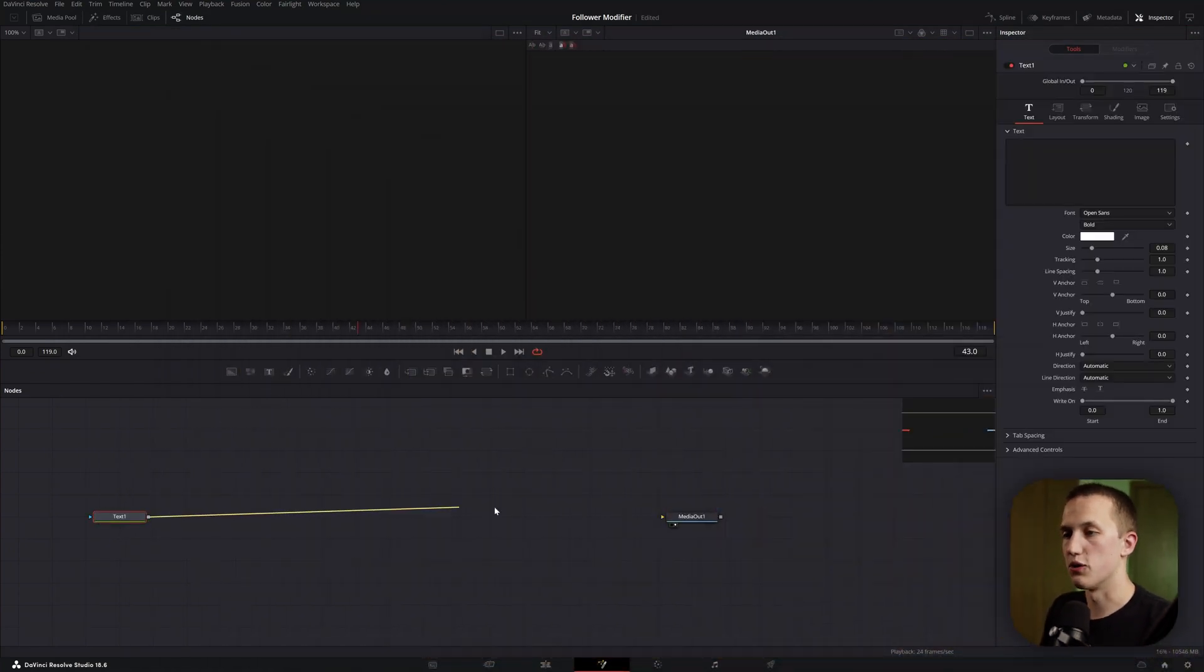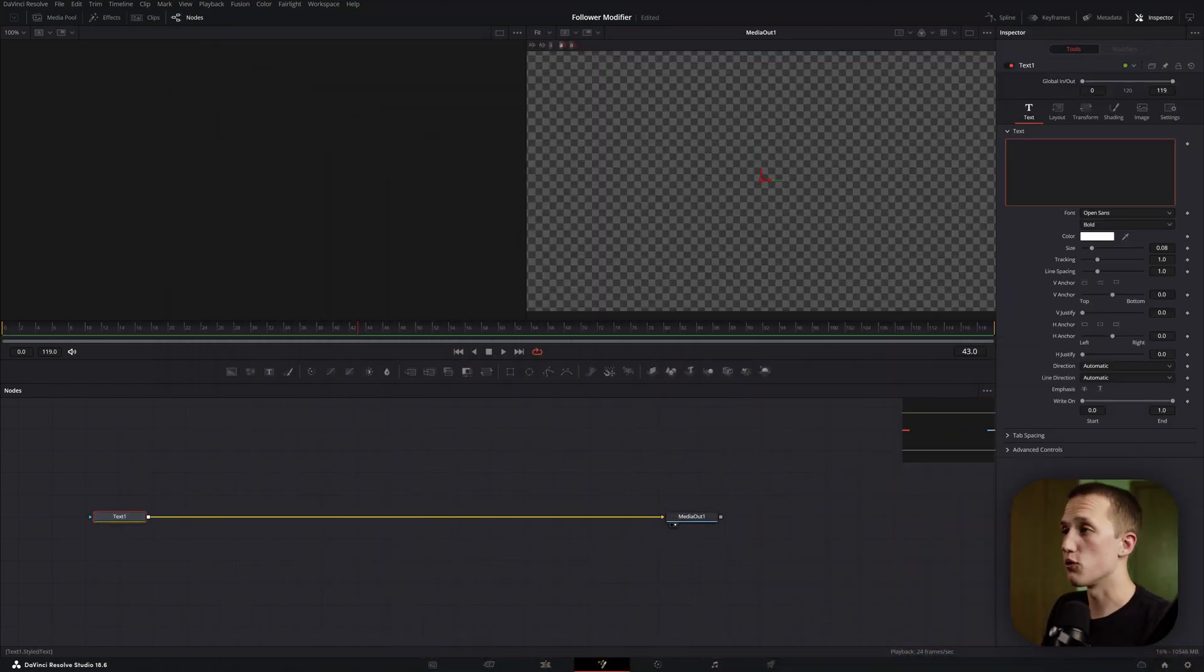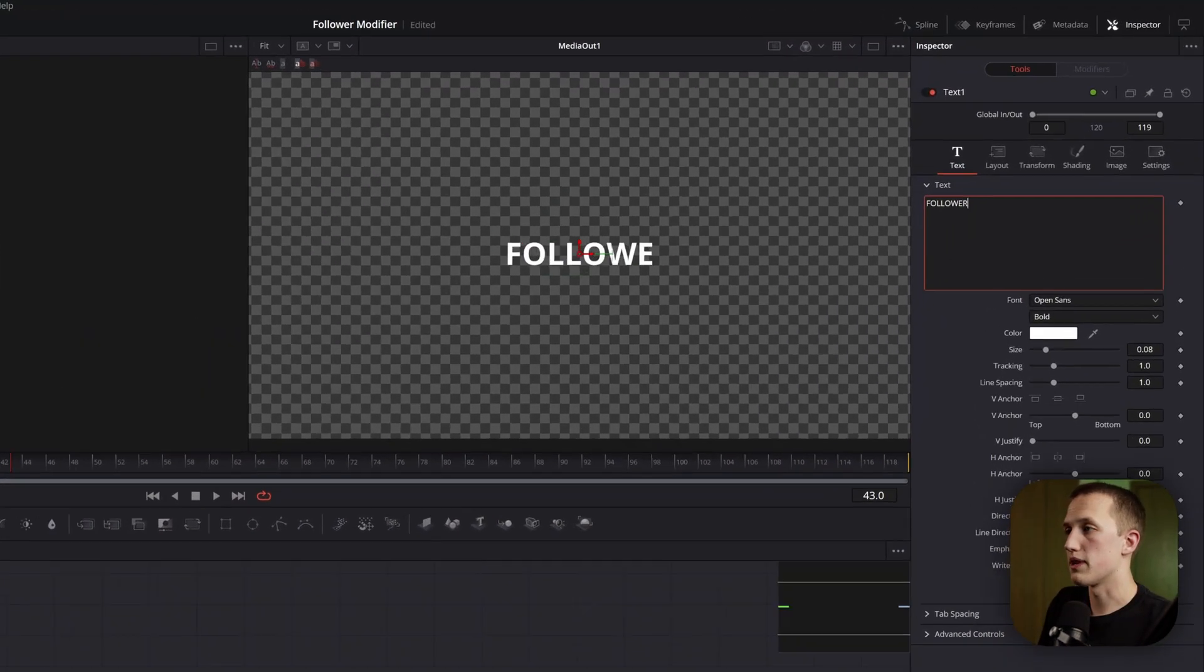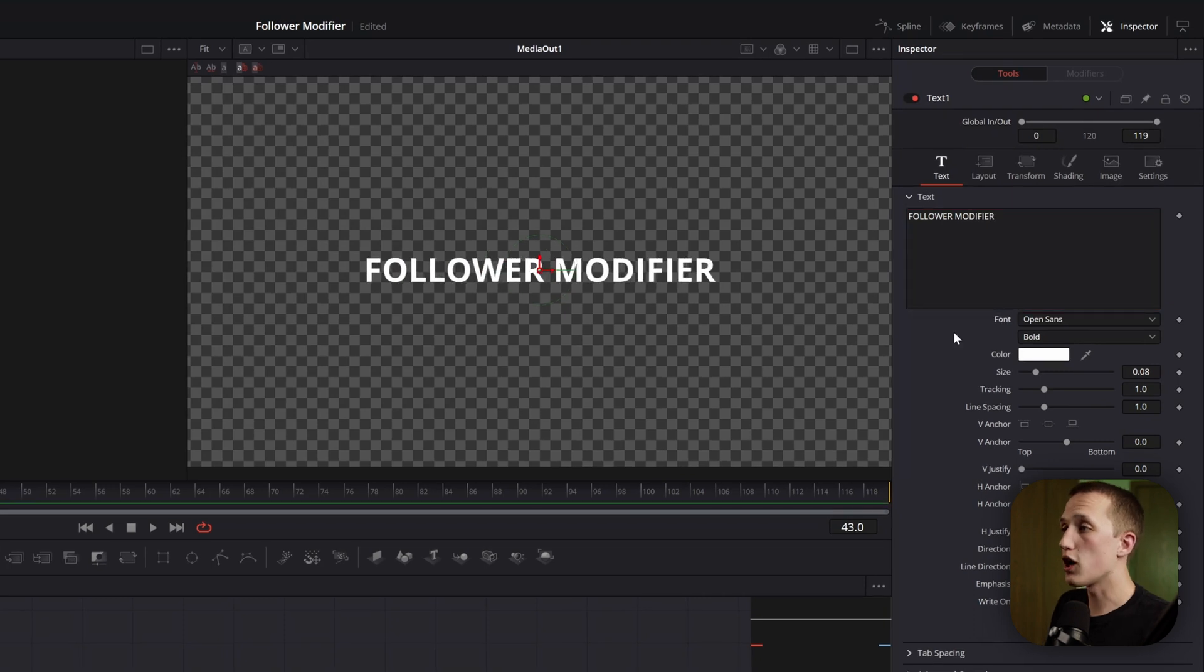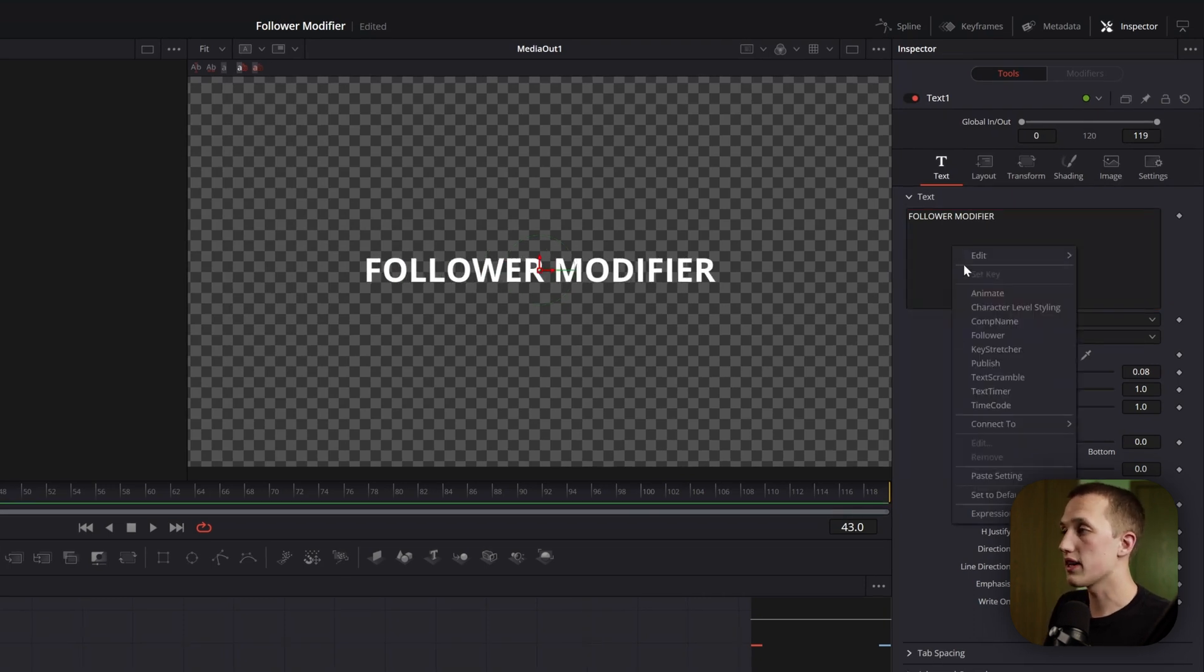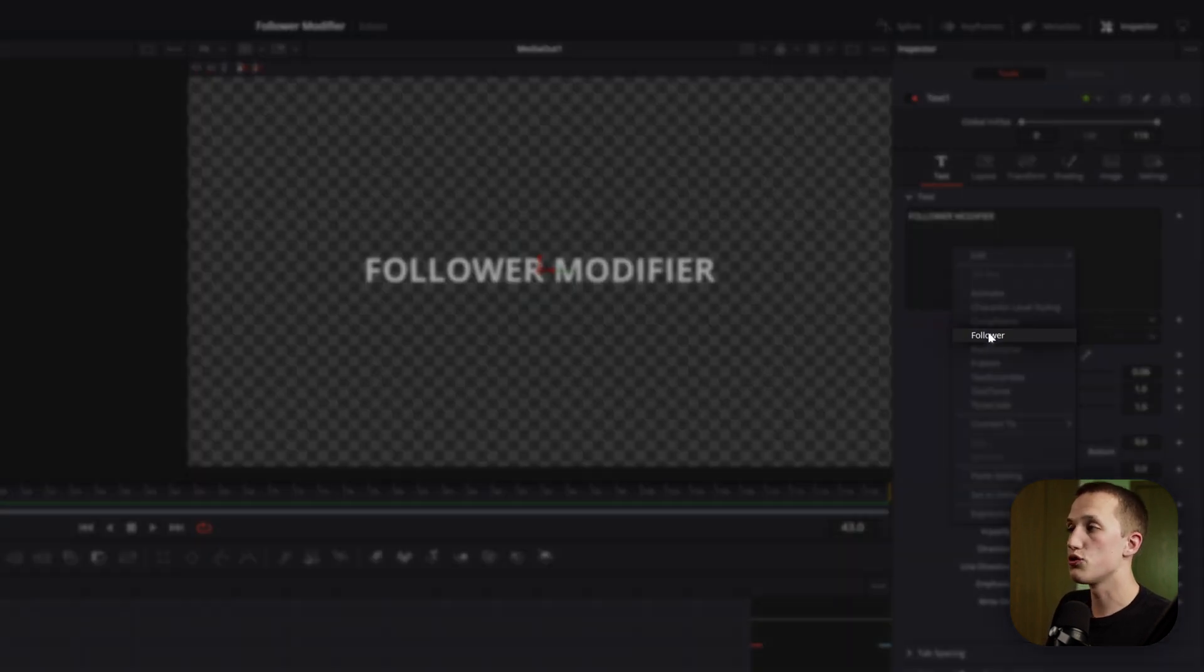Inside of Fusion, I'm going to add in a text plus node and then just connect this up into my media out. We'll just add in some text to work with for now and add a follower modifier. Simply right-click on the text box and choose Follower.